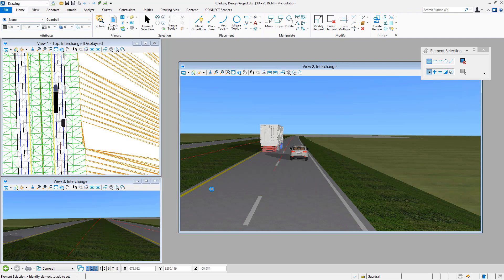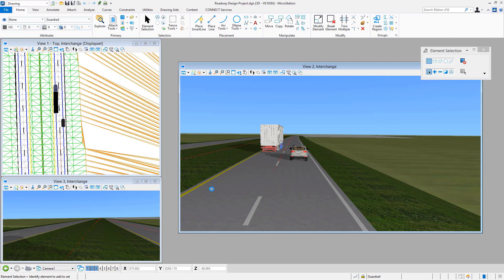We've got some vehicles that were placed, which was initially part of doing a traffic animation. In addition, we can see some materials were applied to various pieces of geometry within the MicroStation view window.